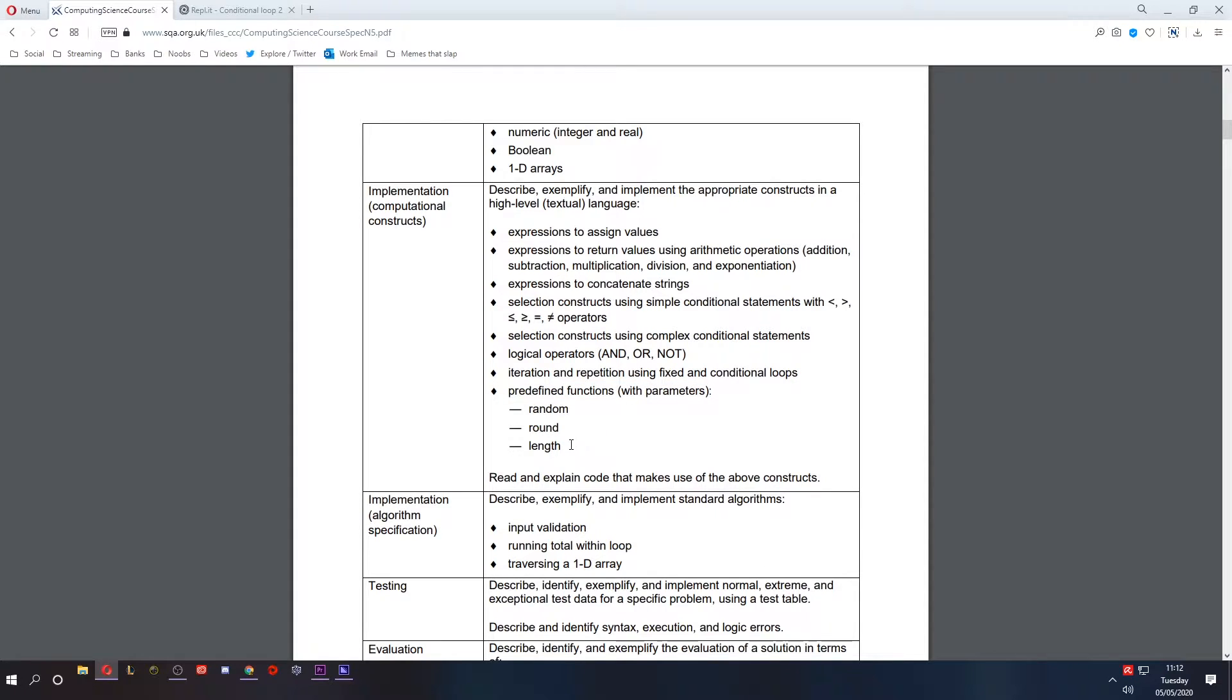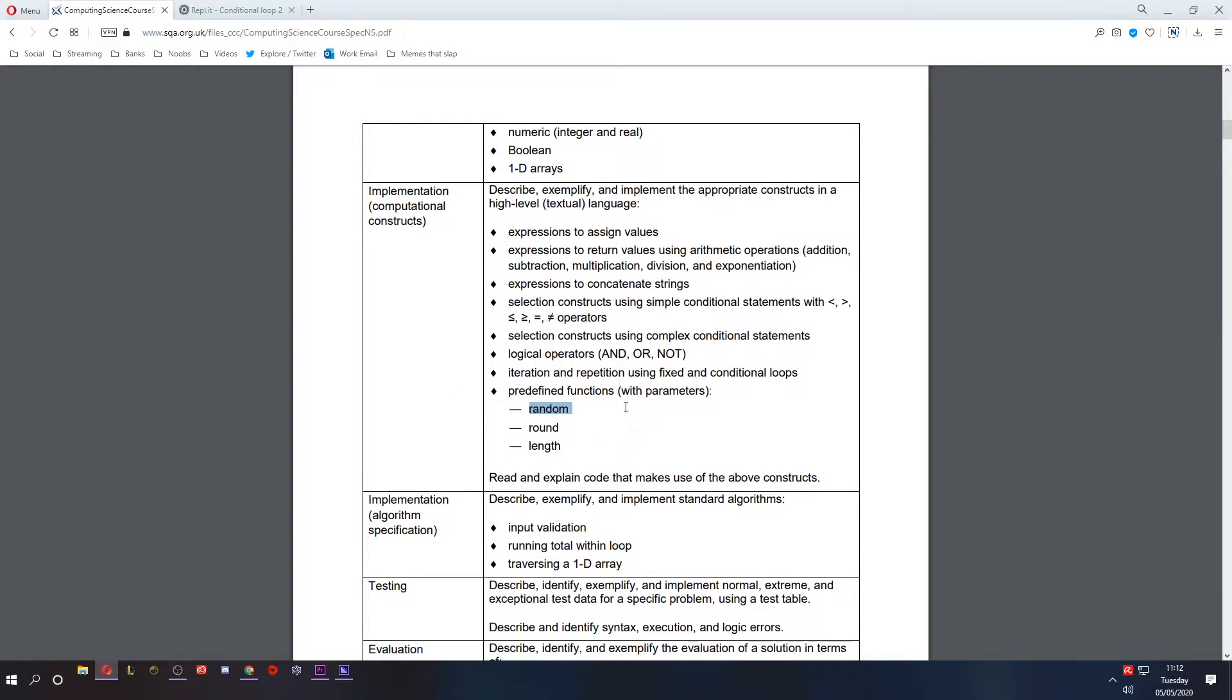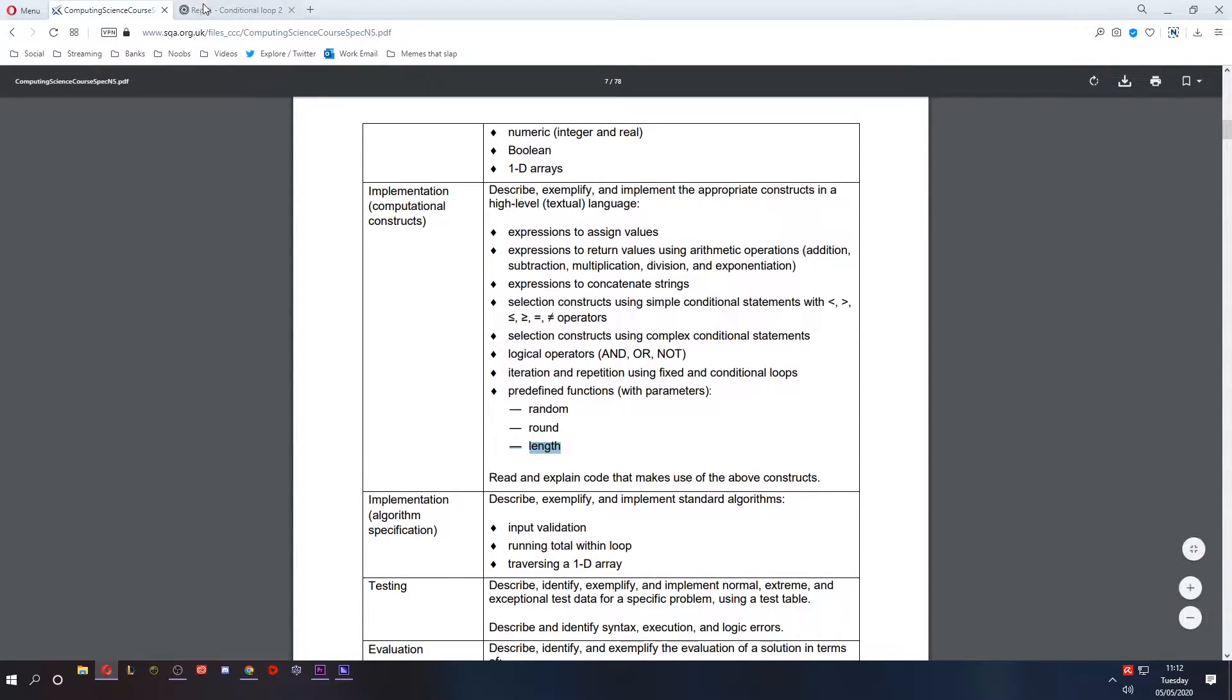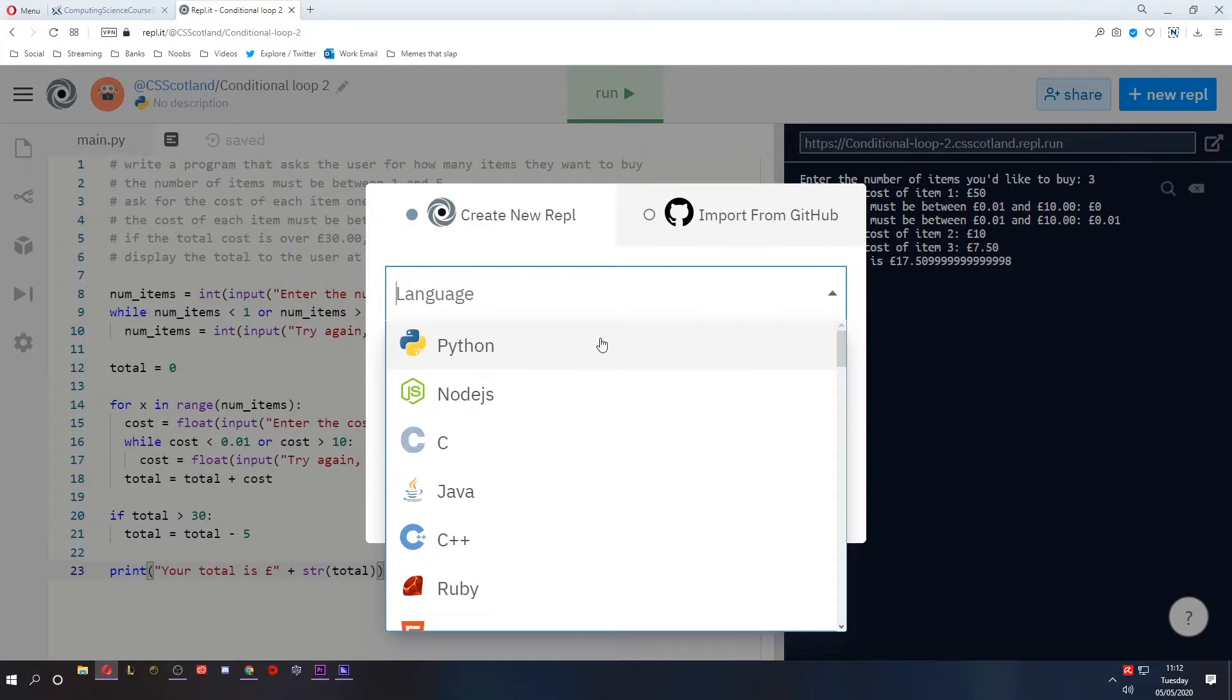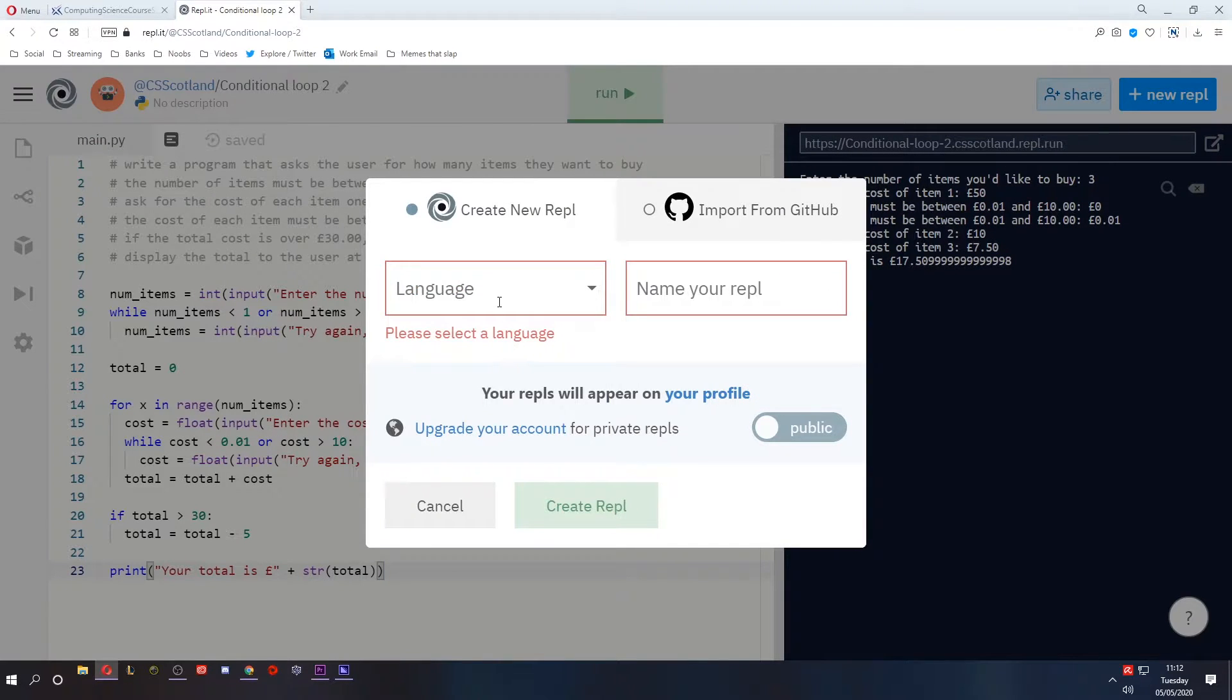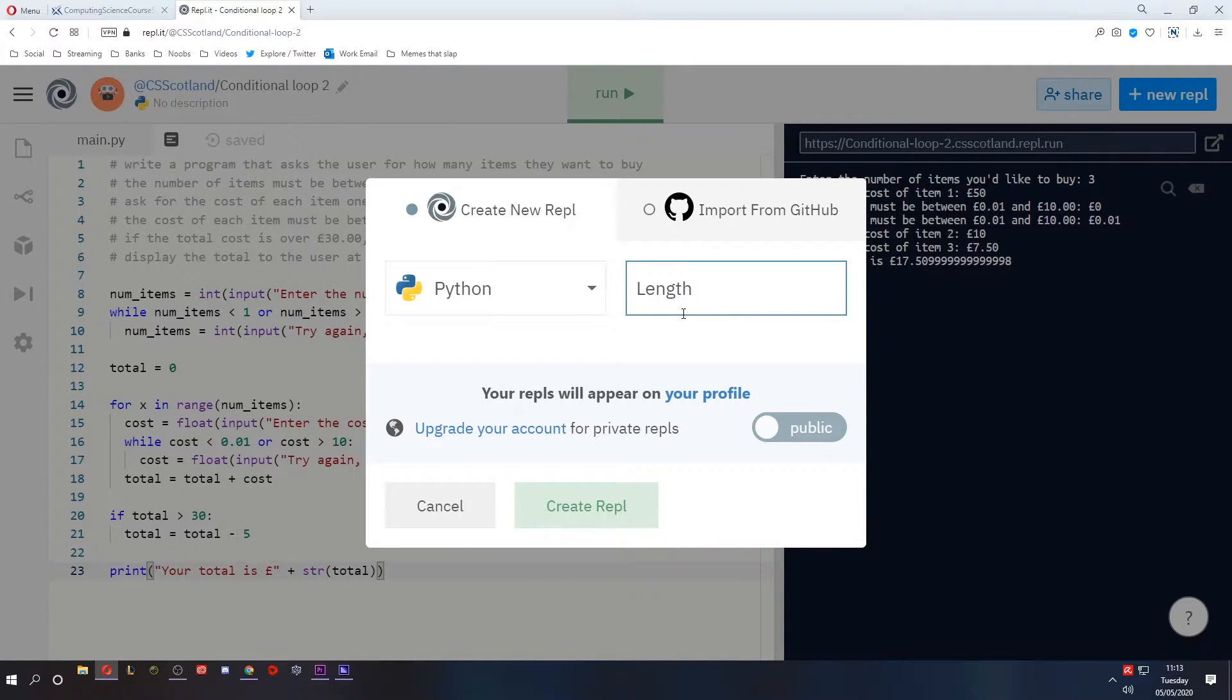I think it's best to work backwards here. So I'm going to do three separate videos on each of these predefined functions. We're starting with length today, so let's go to replit, create a new replit, and we'll call this one length function.